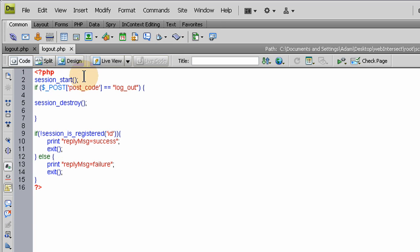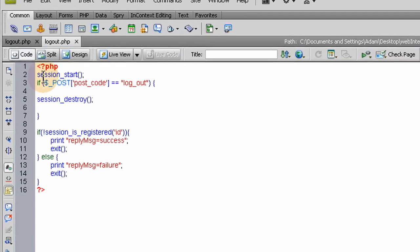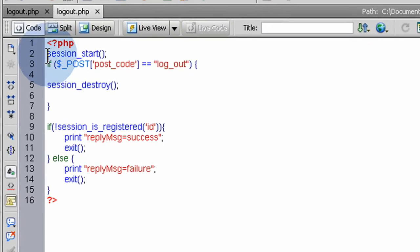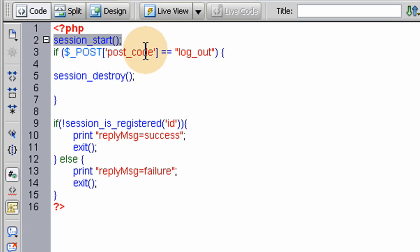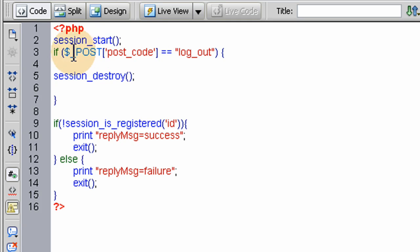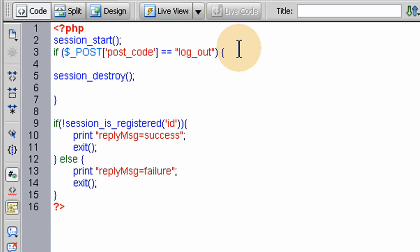This is the PHP file that that script in Flash is going to communicate with. First thing we do is claim session_start to access any session variables that might be present for that user. Here we say we're running an if conditional statement to see if the postcode coming from Flash equals logout.